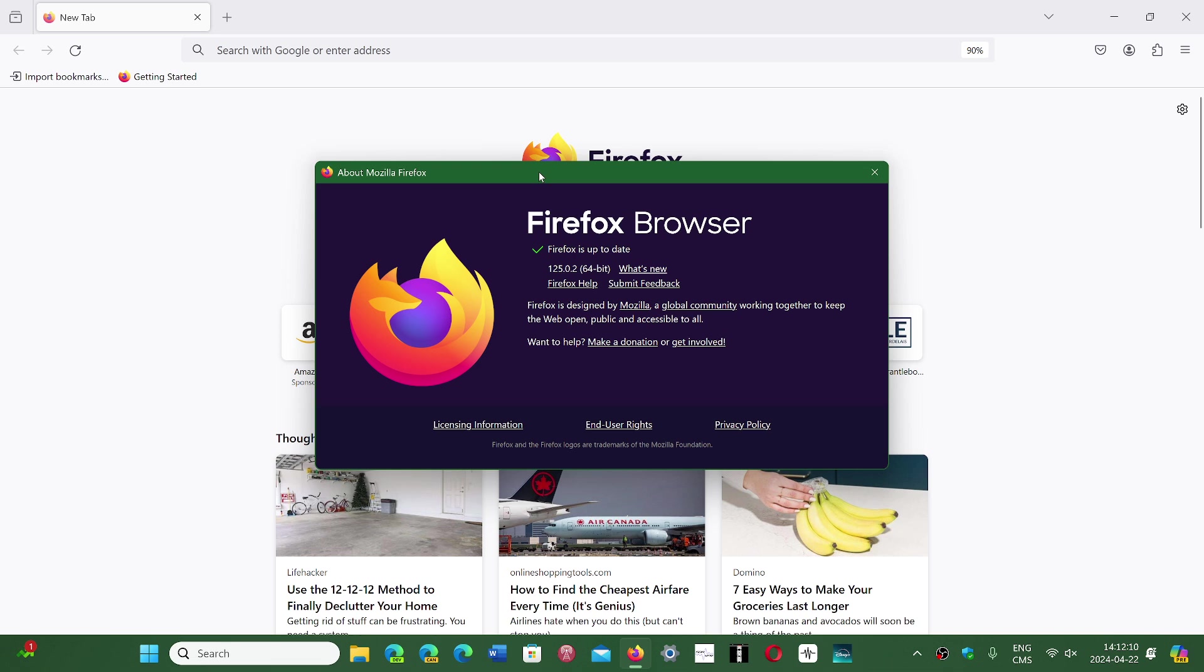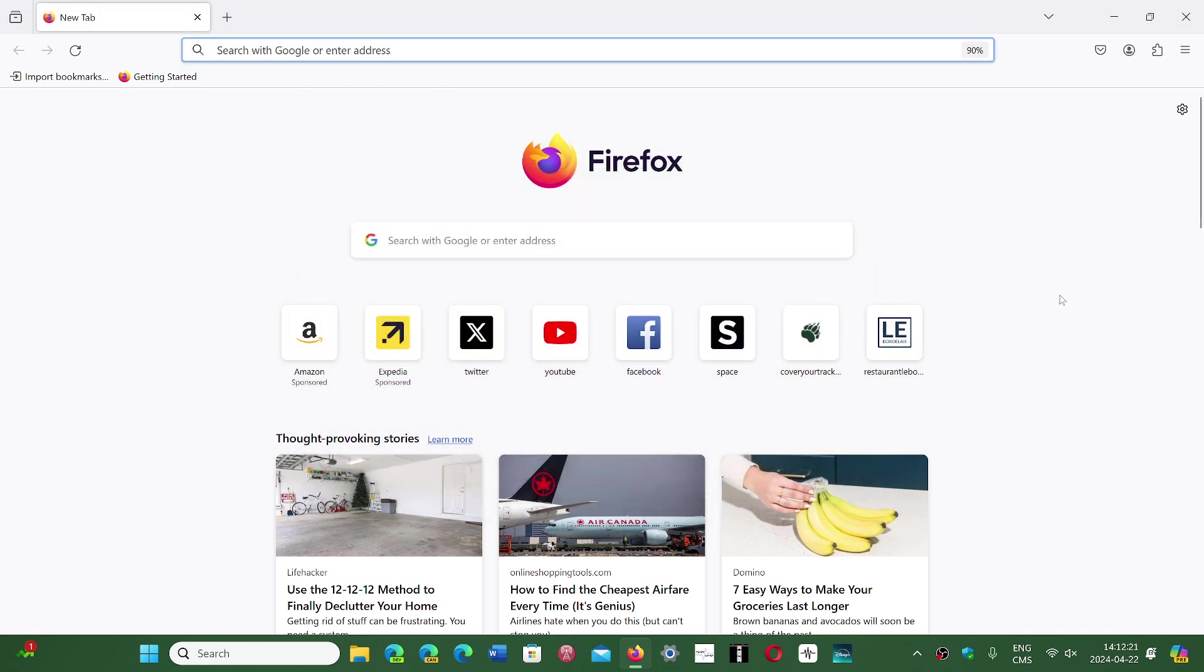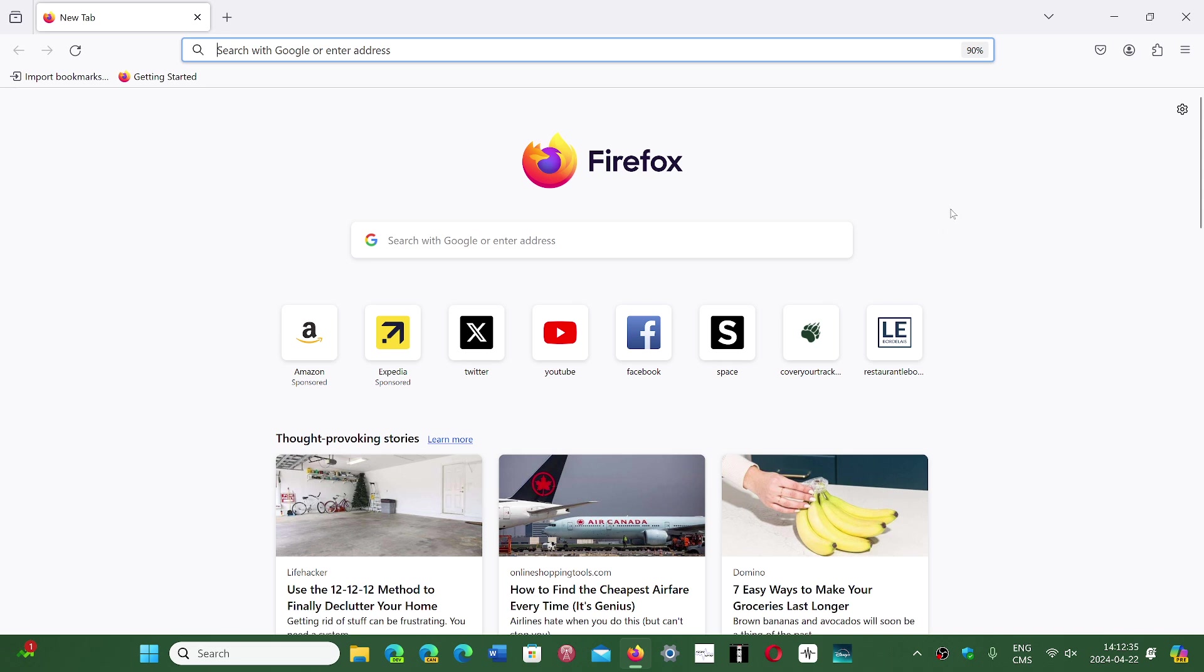Another problem that they are saying still exists even on 0.2 is when you open a new tab or a new window when Firefox is already running. Apparently some people have noticed that there's a blank page that appears and it says 0.0.0.1 in the address bar. So if you have had that issue it's a known issue also that they will fix in future versions.